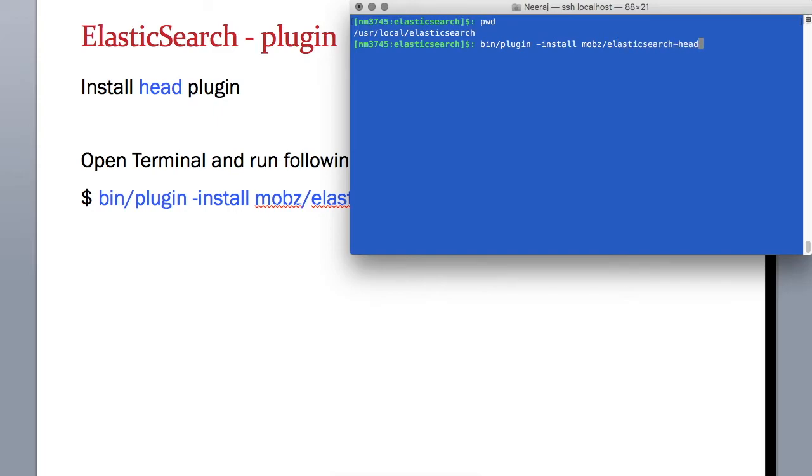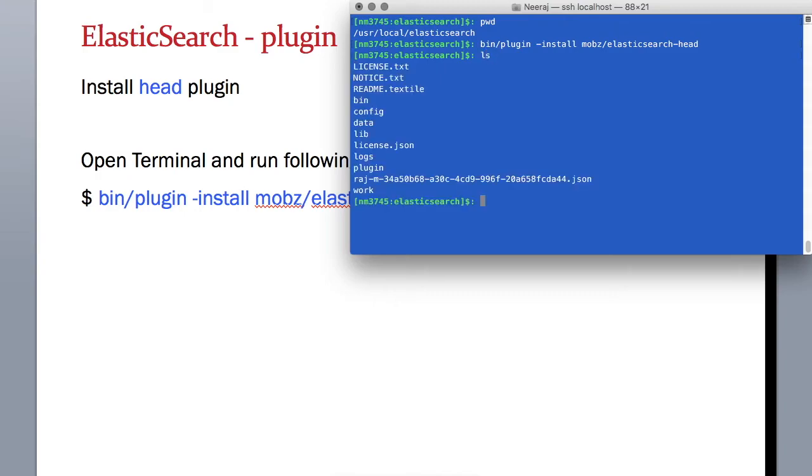When you run this, it will download the head plugin from the Elasticsearch website and install it on your machine under a directory called plugins. You'll see it here.